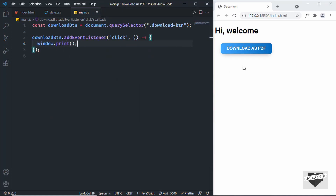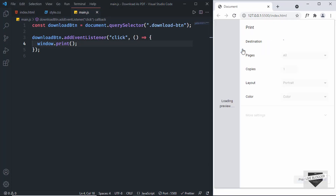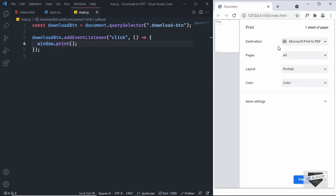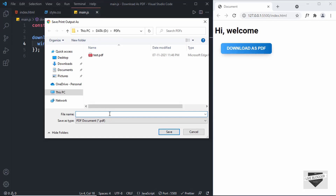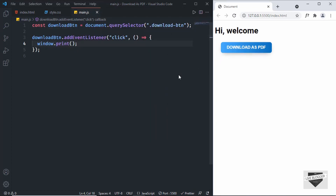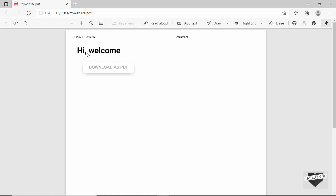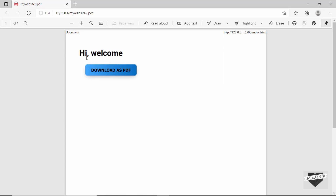Now let's go to our website and click the 'Download as PDF' button. We get the browser's print dialog, where you can select 'Save as PDF' and click Print to save it. Note that some elements may not display correctly depending on the browser — Chrome and Firefox can render the PDF differently, for example showing different colors for the button.